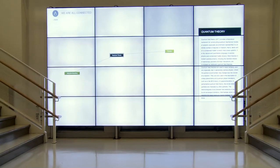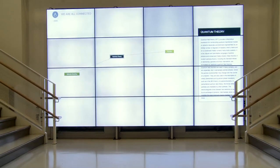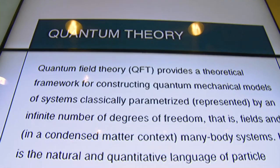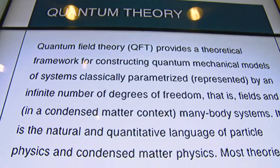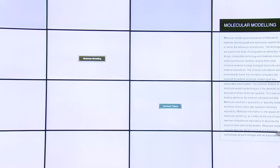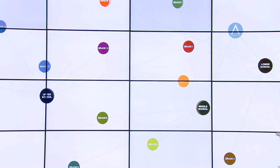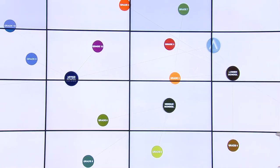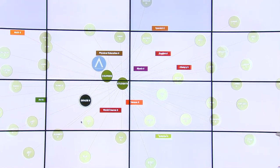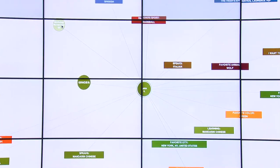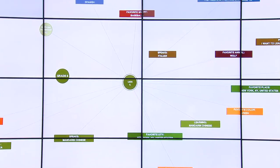Under quantum theory, we have text that explains what quantum field theory is. You can follow fluidly through a body of knowledge and find connections that maybe are surprising to you or you didn't know about before. It's a living tool that everybody can use in the school.